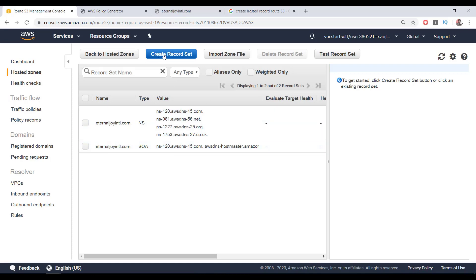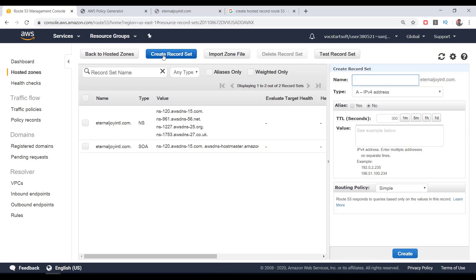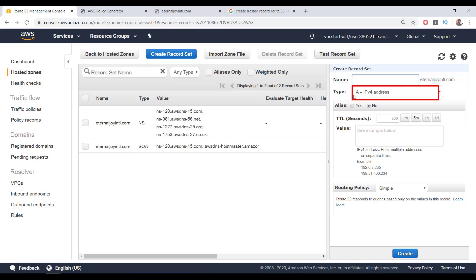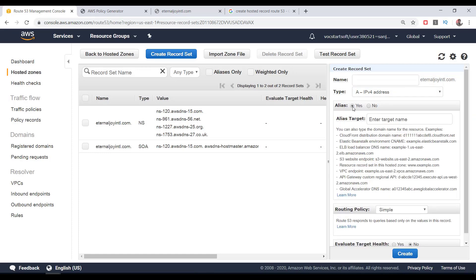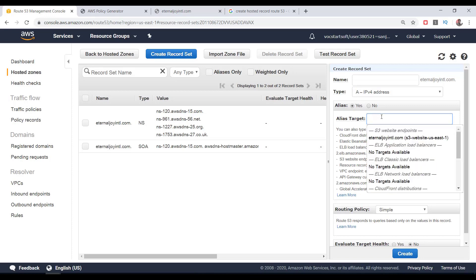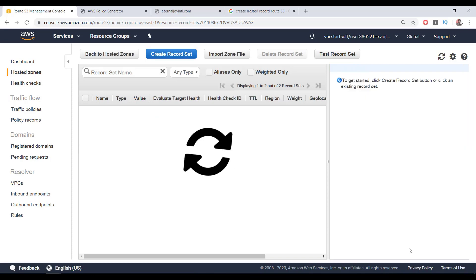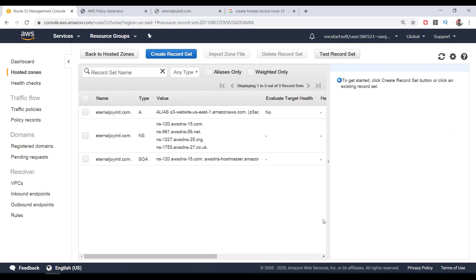Now click on Create Record Set. You don't need to give any name. The type is Host A IPv4 address. On the alias, click on Yes and click on the Alias Target box. Here you will see your domain alias target is listed. Click on that and then click on the Create button. It's done here in Route 53.